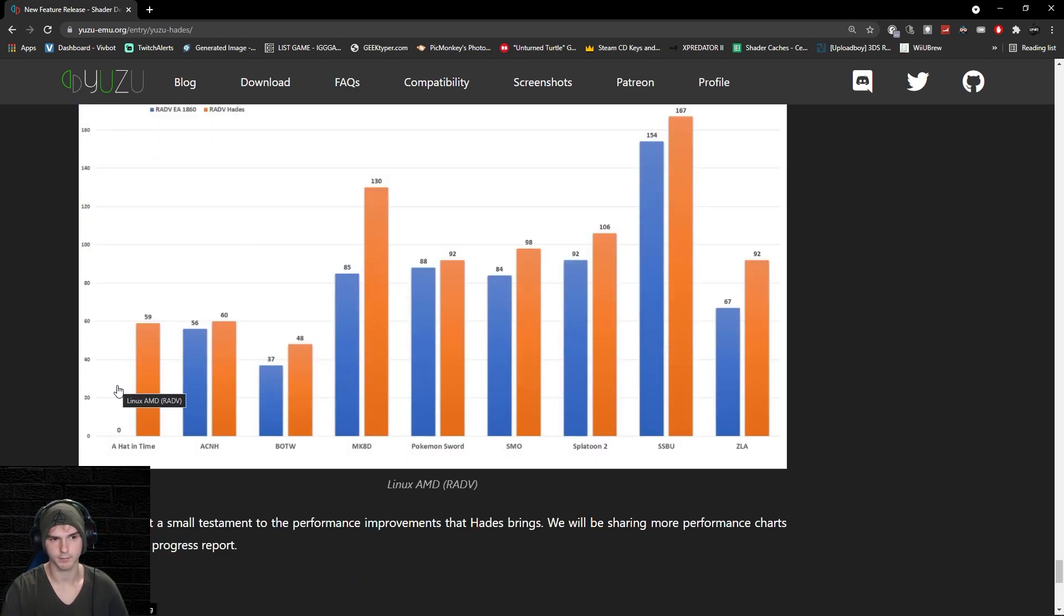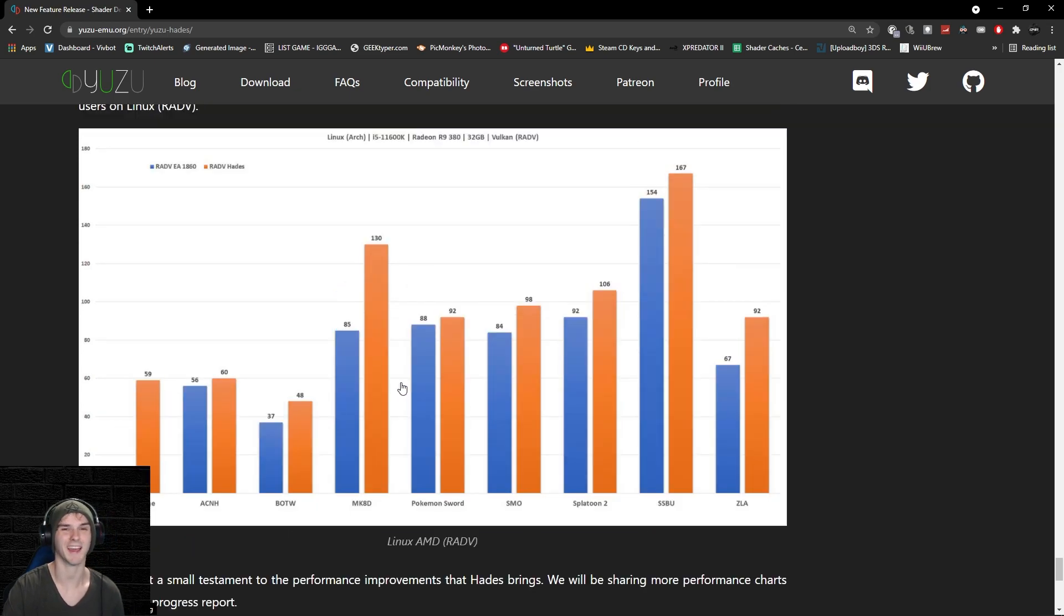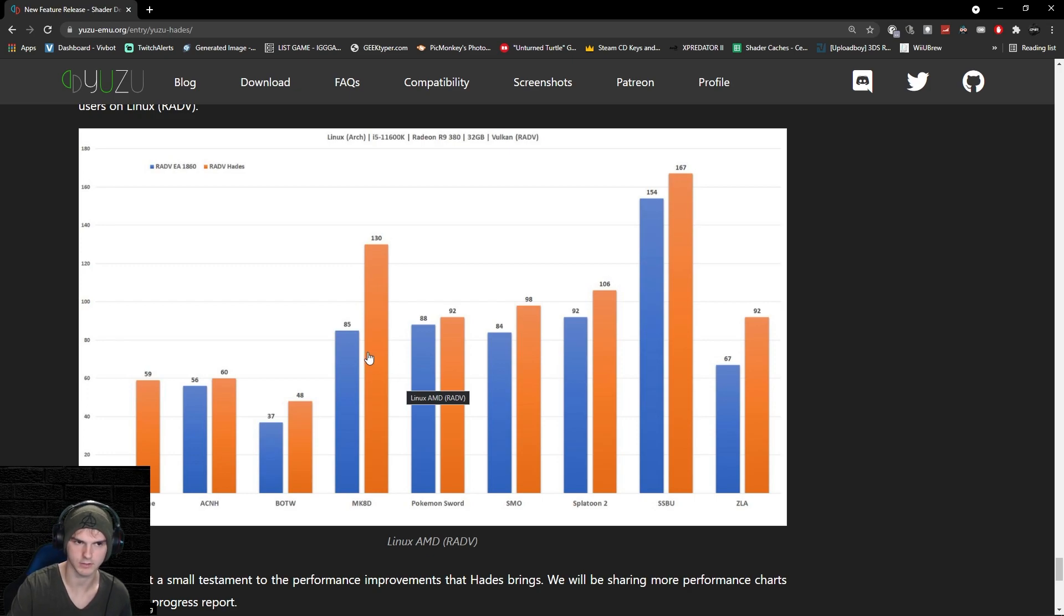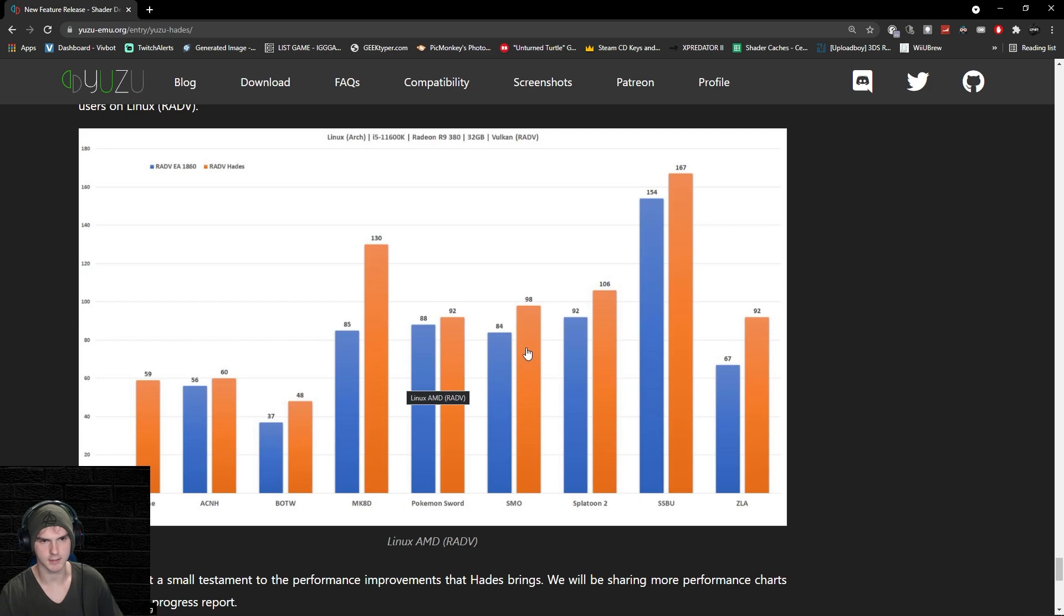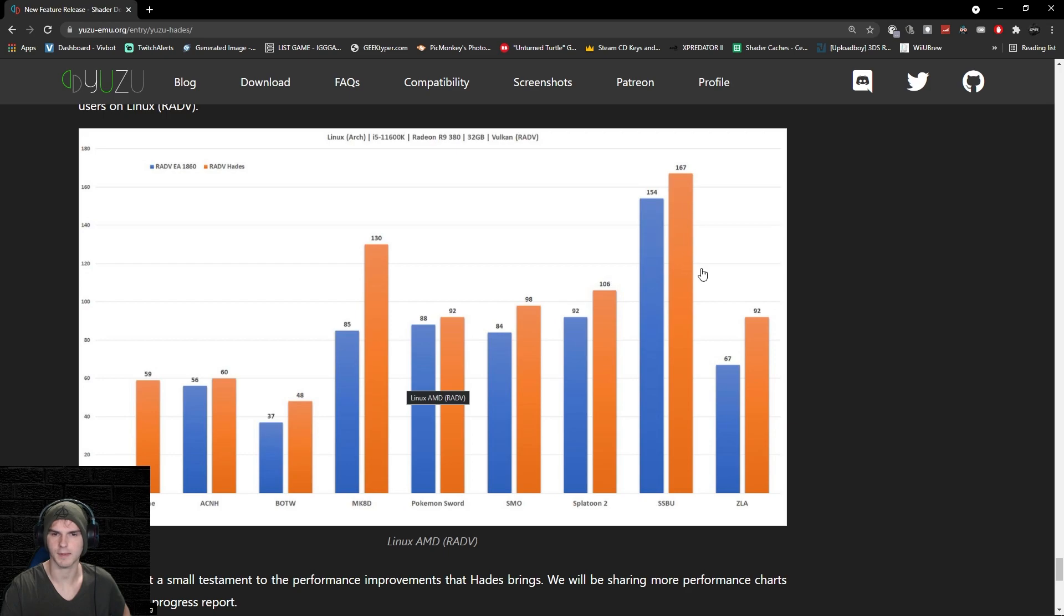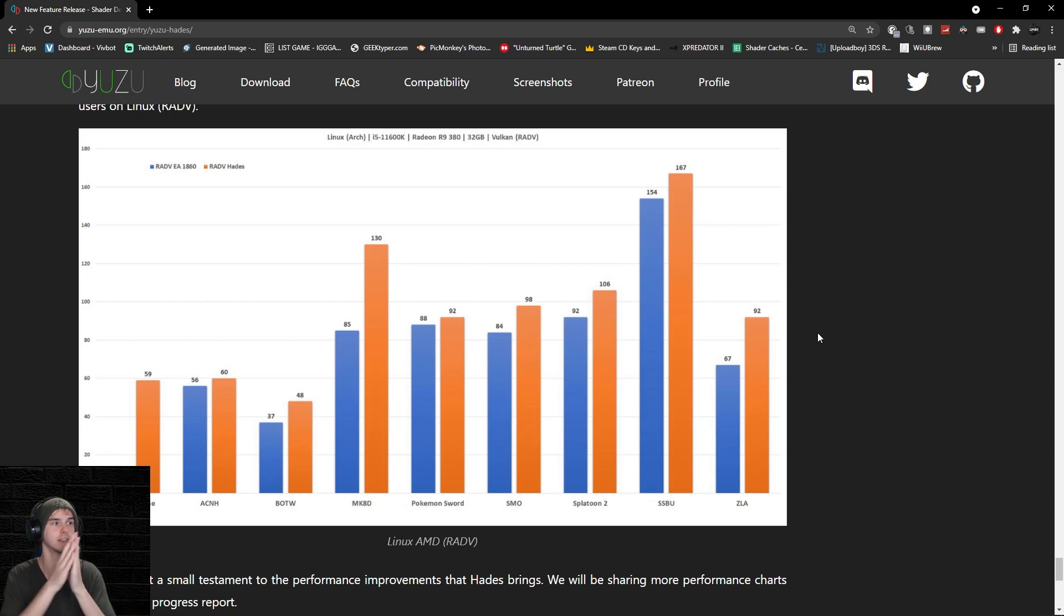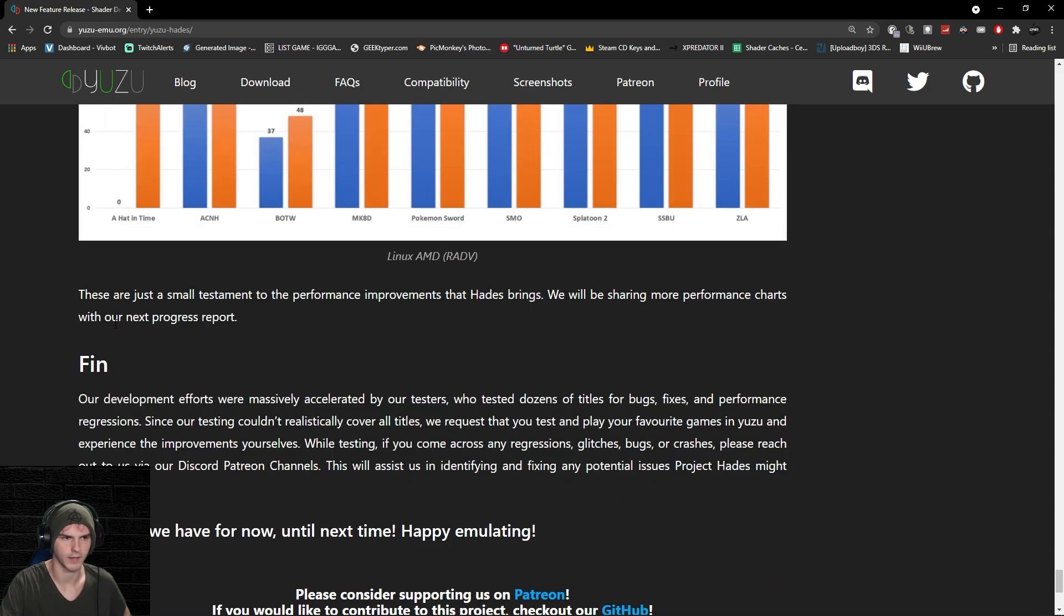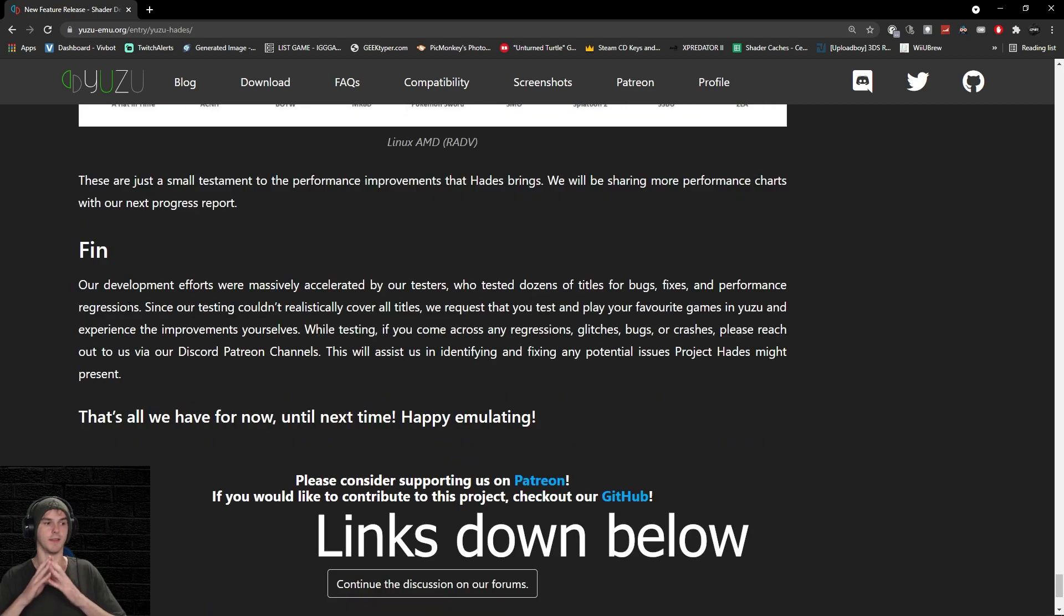Mario Kart 8 Deluxe has a crazy FPS boost of 45 FPS, which is over 50% boost. A 4 FPS boost in Pokemon Sword. Super Mario Odyssey has a 14 FPS boost. Splatoon 2 with a 14 FPS boost as well. Super Smash Bros Ultimate with a 13 FPS boost. And I don't know what ZLA is, but it has a 25 FPS boost as well. That is crazy. If you look at this graph on AMD, it's insane. They will show more performance charts with their next progress report.